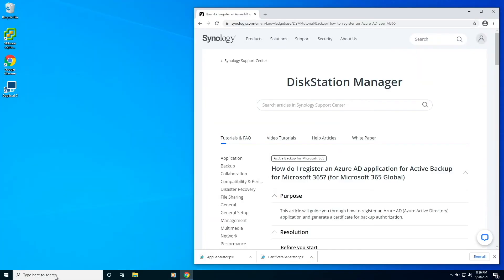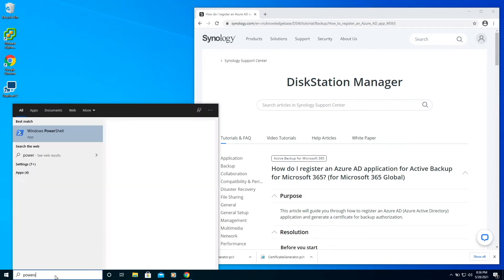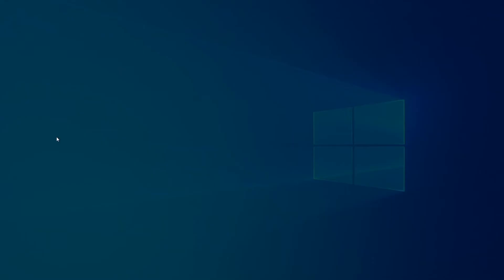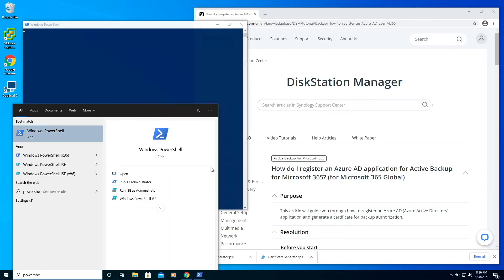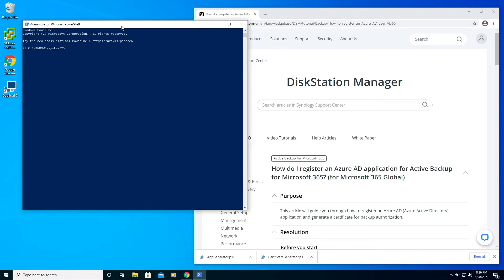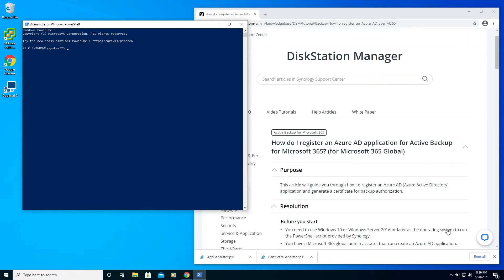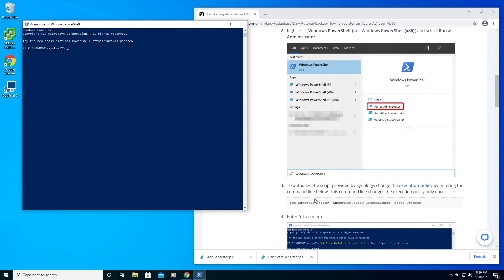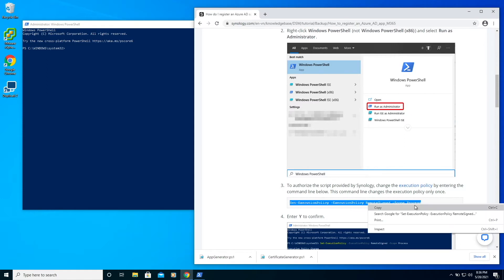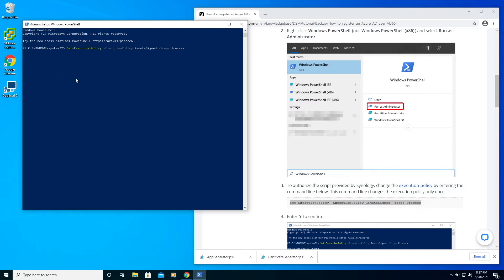To register an Azure Active Directory application, we'll need to use a Windows system, so I'm here on Windows 10. We'll be using a Windows PowerShell script provided by Synology to generate the information we need, so I'll launch PowerShell as an administrator. To allow us to run the script, we'll have to change the execution policy, and I'll do that by copying and pasting in the command provided in Synology's instructions.